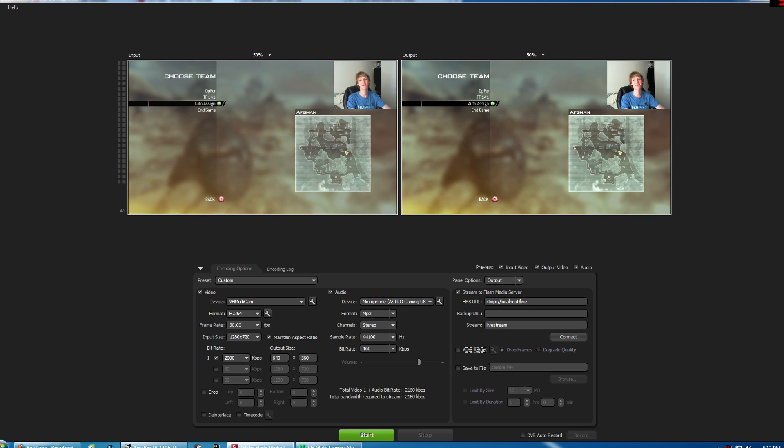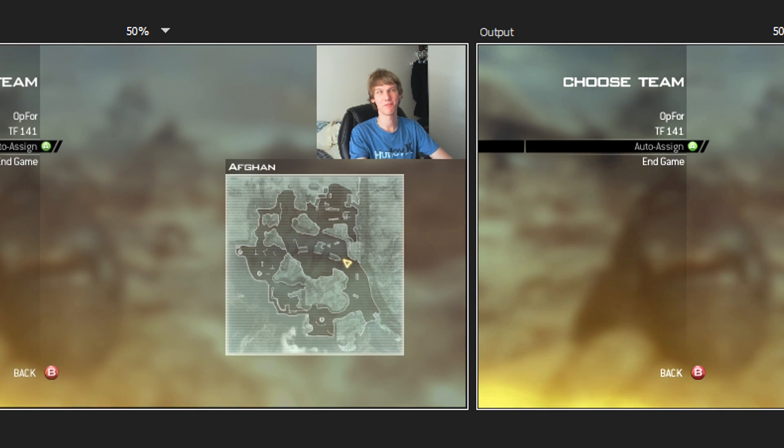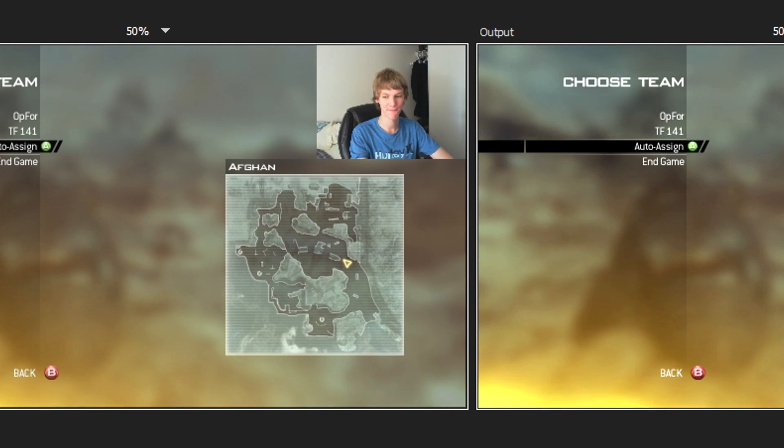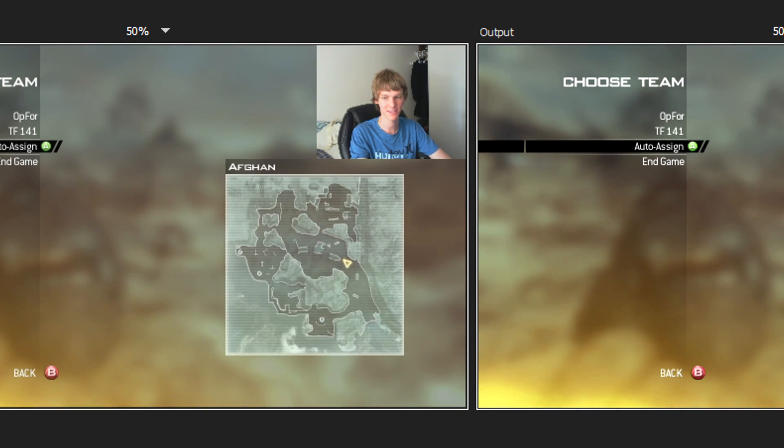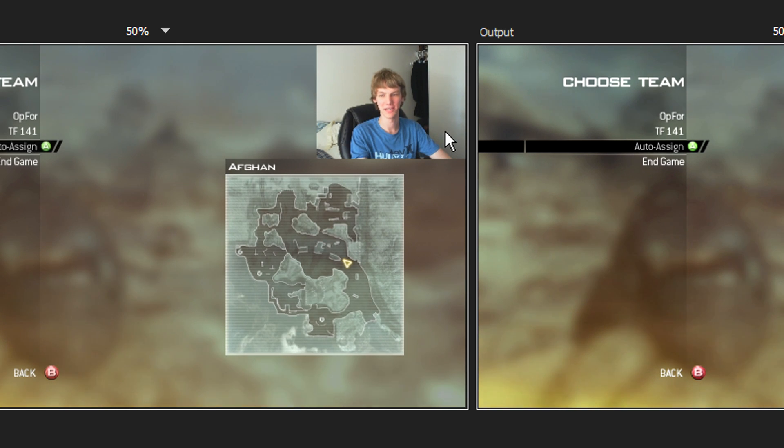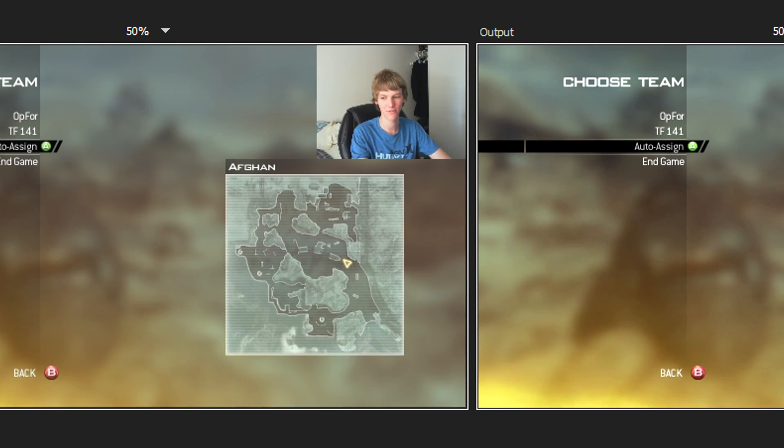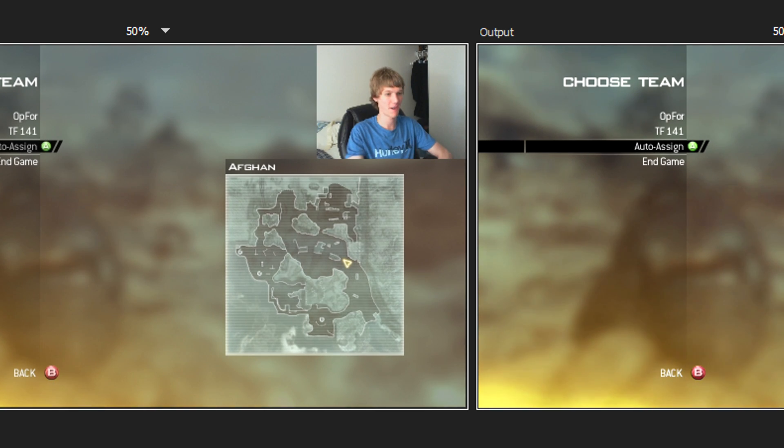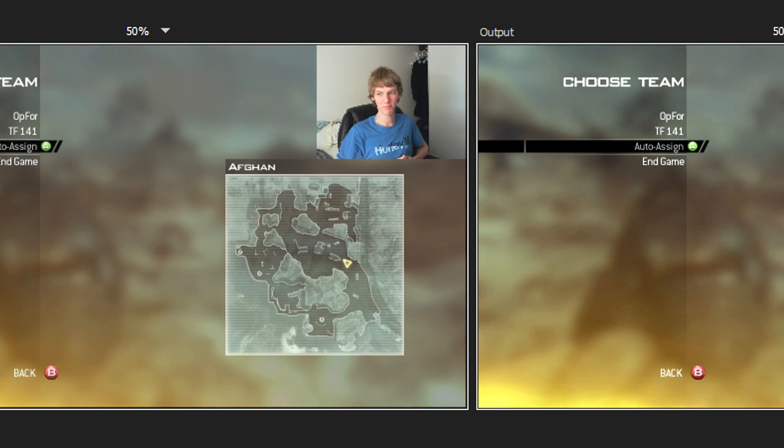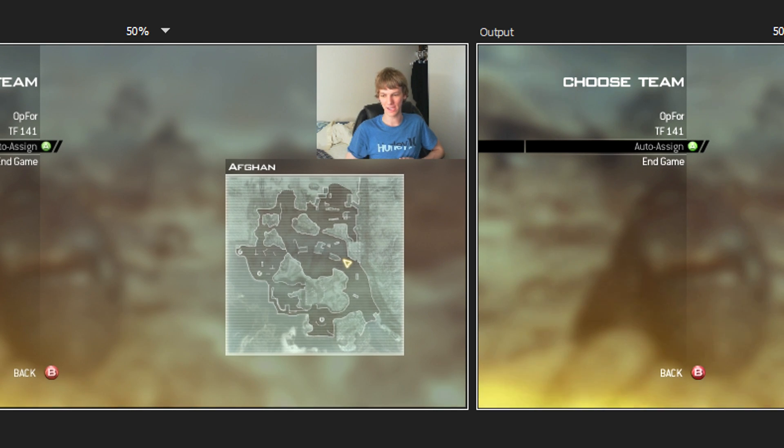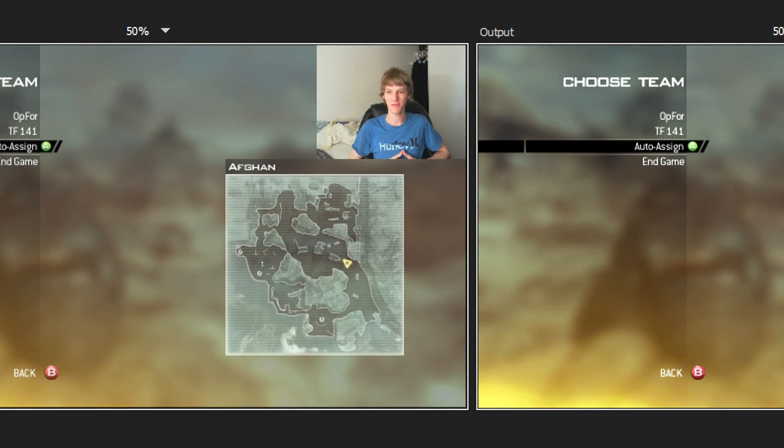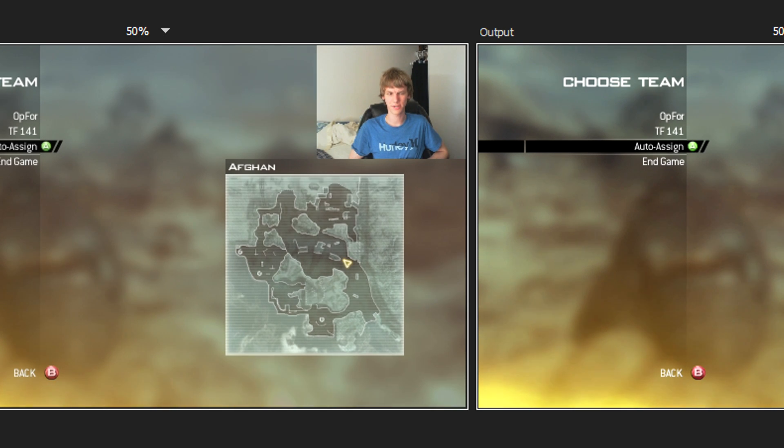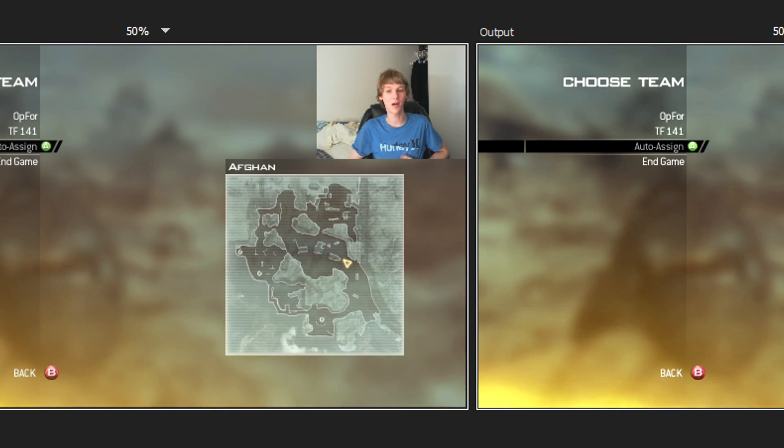But this is how to stream console gameplay. All you have to do now is click start. And you will be live streaming, assuming that you have entered in the correct information here. I hope I have helped you. I hope this was of assistance. And if you have any more questions, you don't quite understand anything, feel free to post a comment. I'll probably respond.